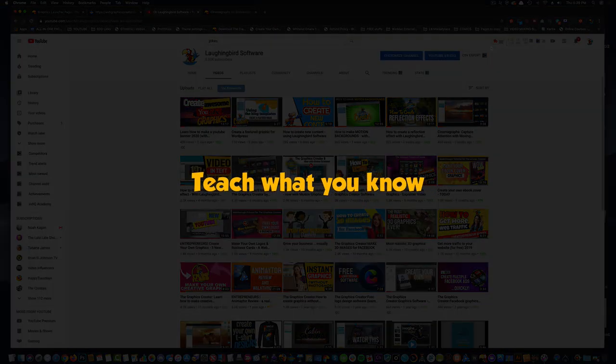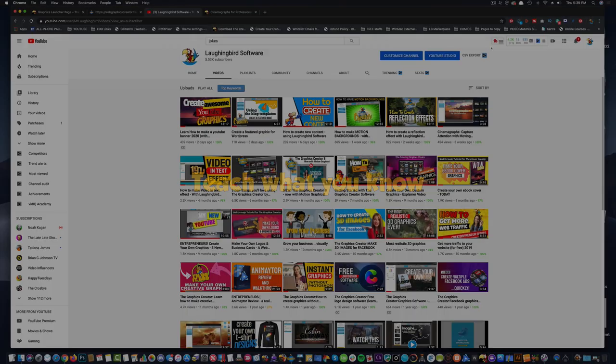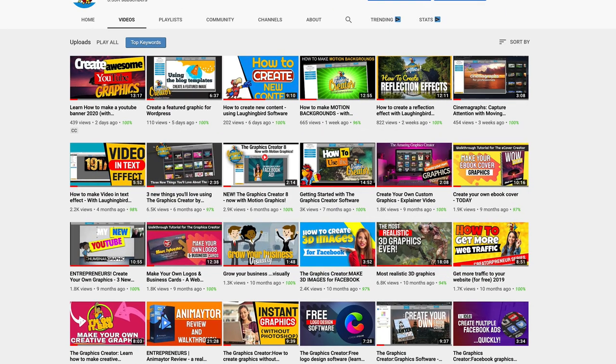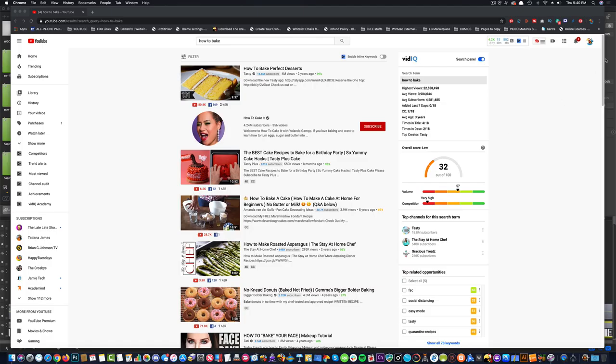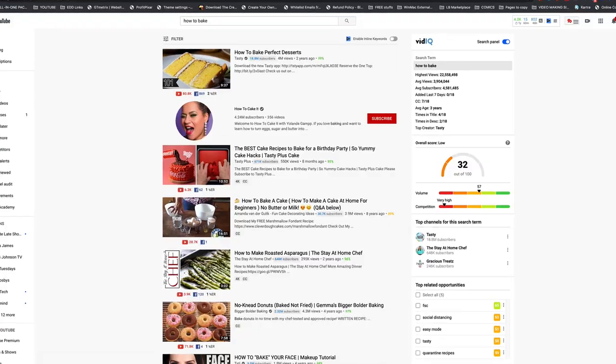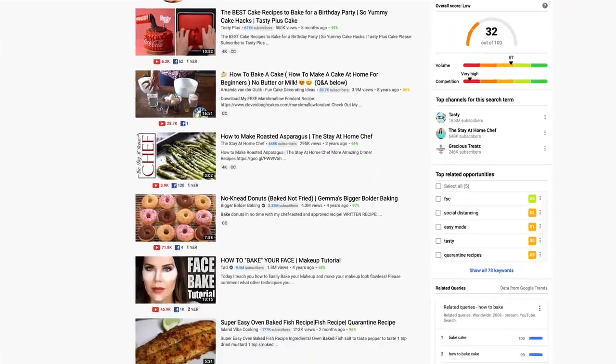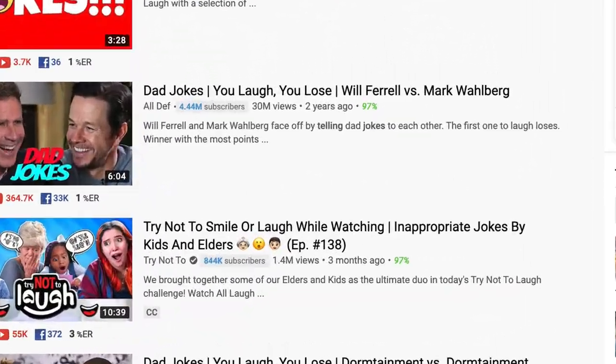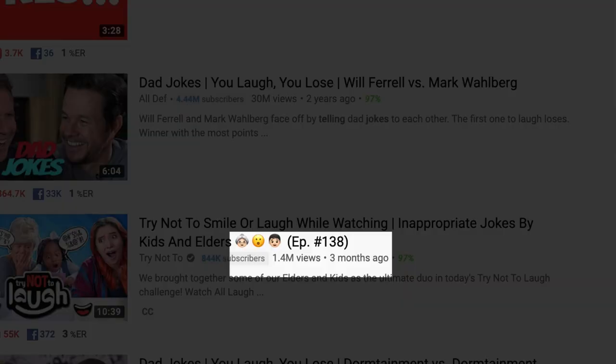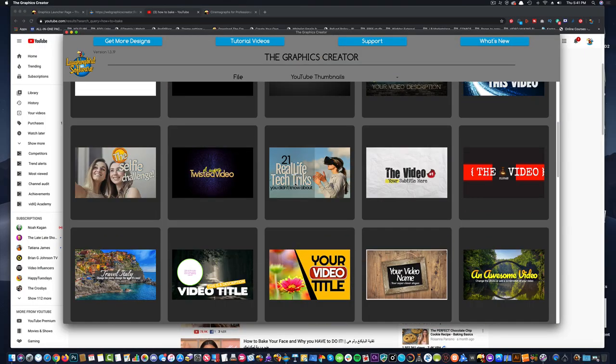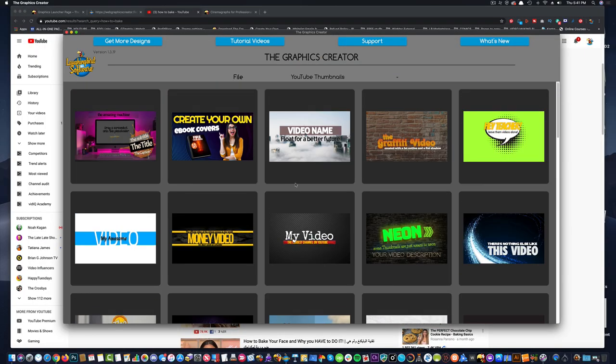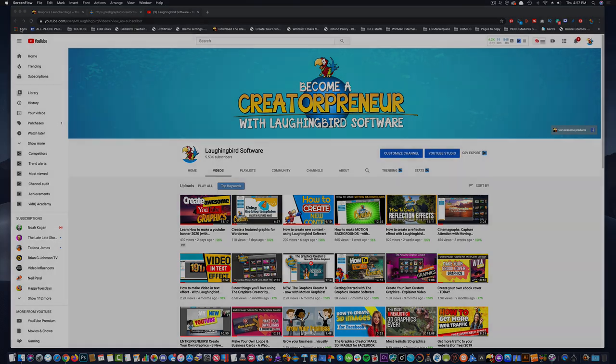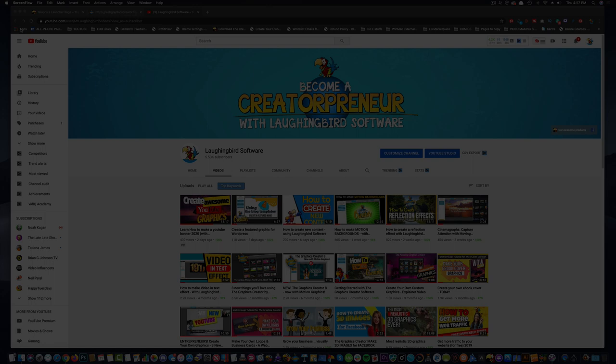So don't forget, teach what you know. For example, I'm creating these videos because I know our software. And I want to share what I know with you. You can teach somebody how to bake or a recipe. You can tell jokes. There's a million ways, a million things you can do on YouTube. So grab the graphics creator, create your thumbnails and get on YouTube and start attracting customers, getting more clicks back to your website and making a few dollars. You're going to love it. And I hope you enjoyed this video. Don't forget to like and subscribe to this channel, so you don't miss more videos.